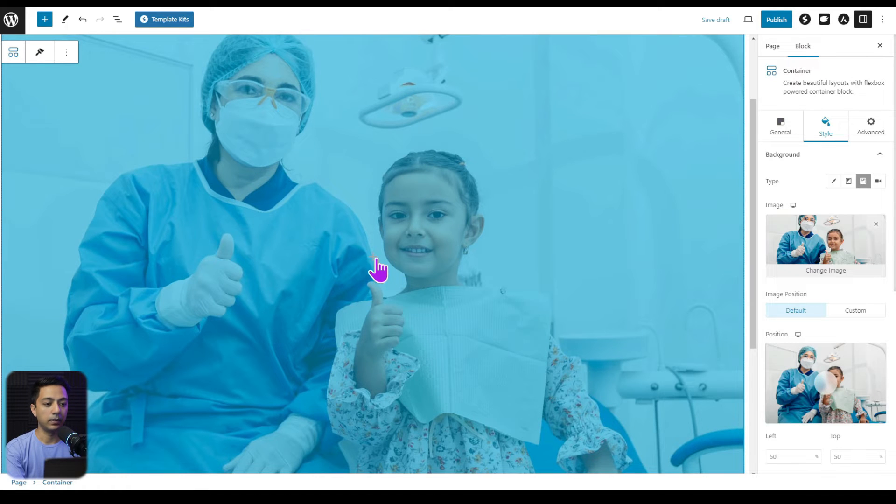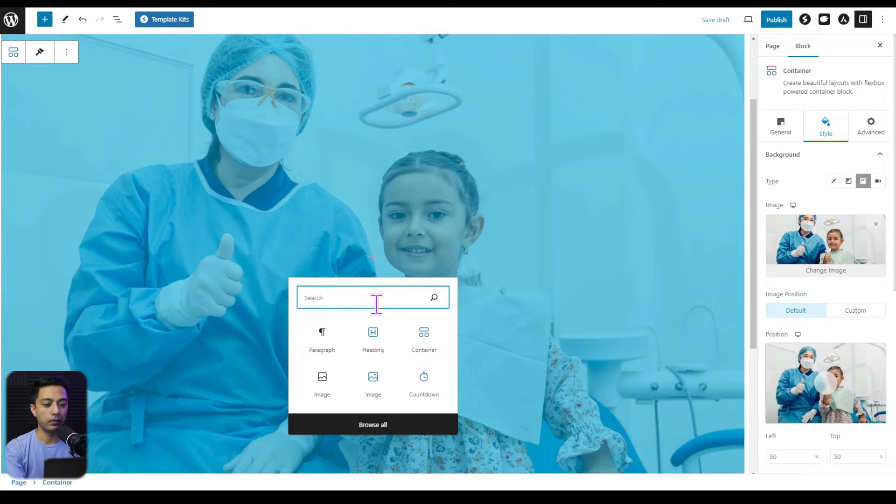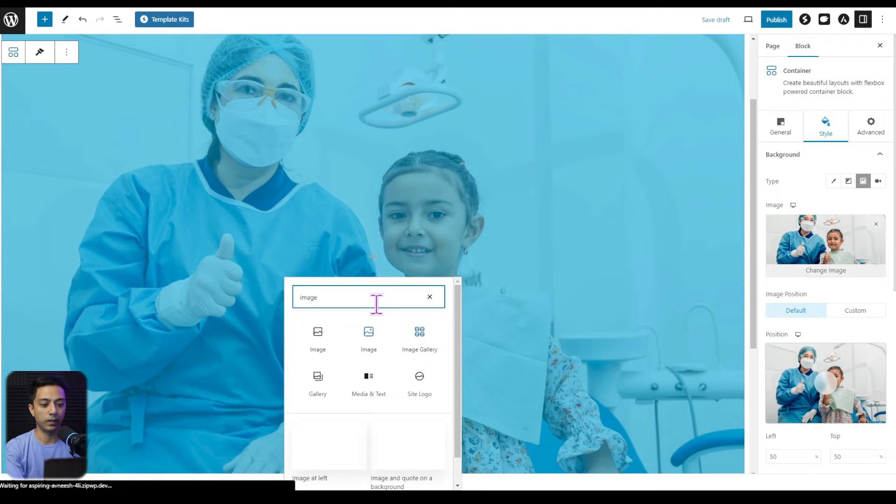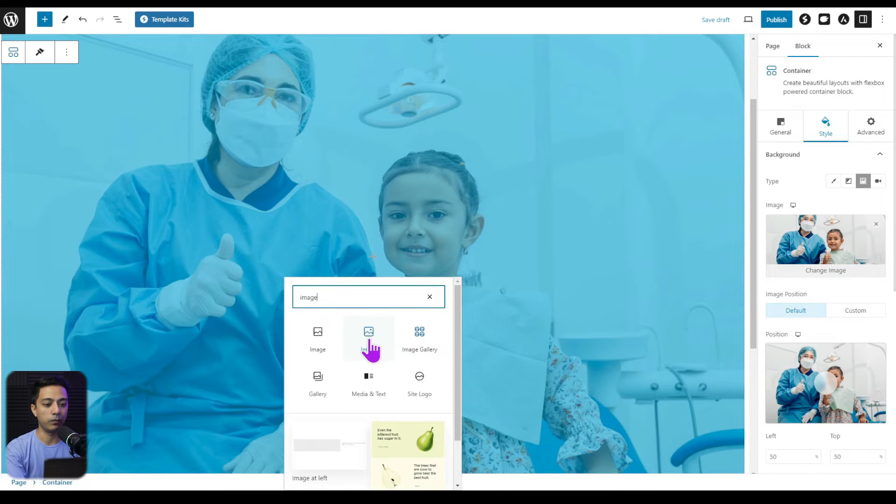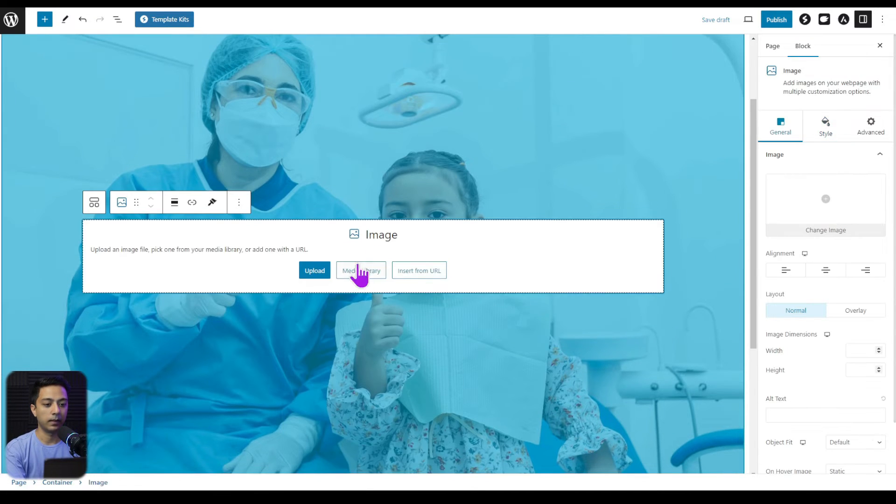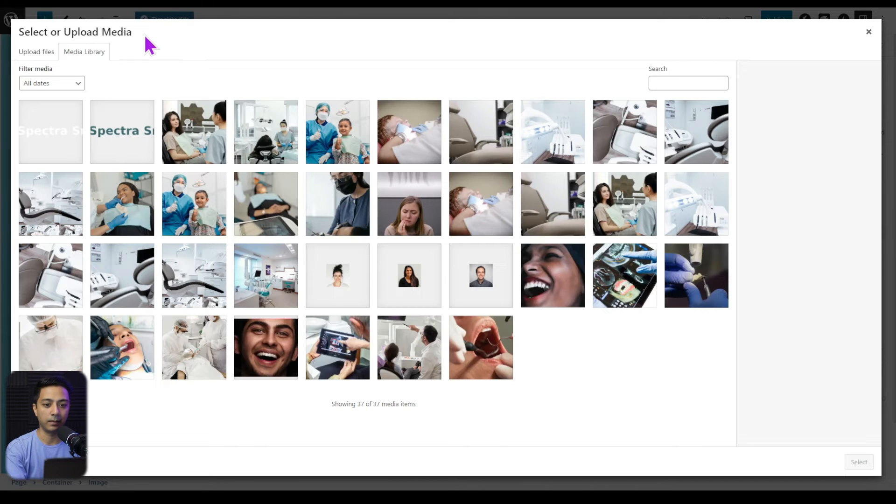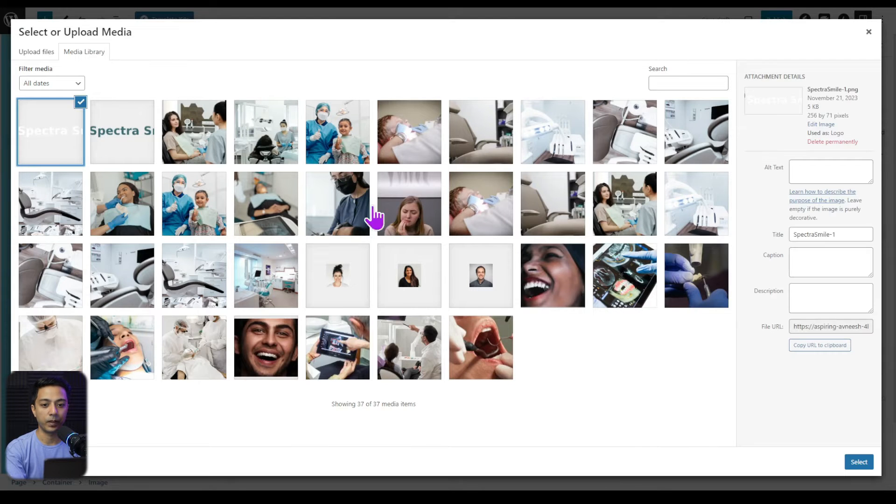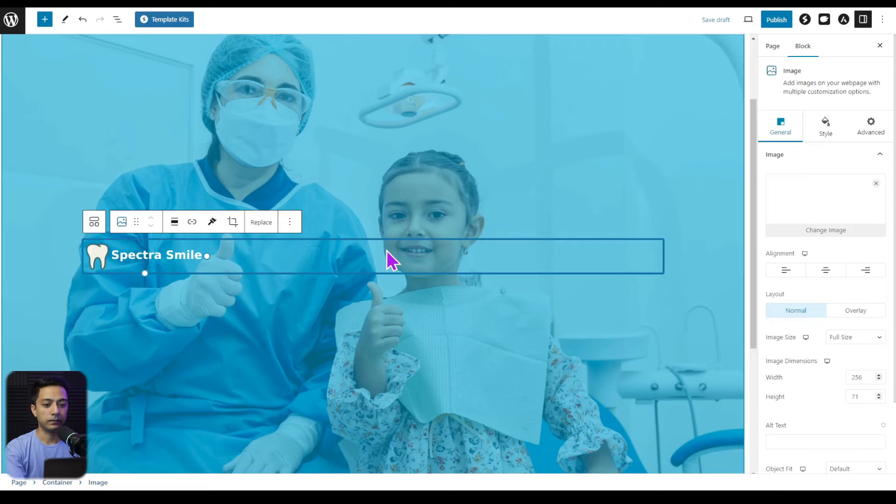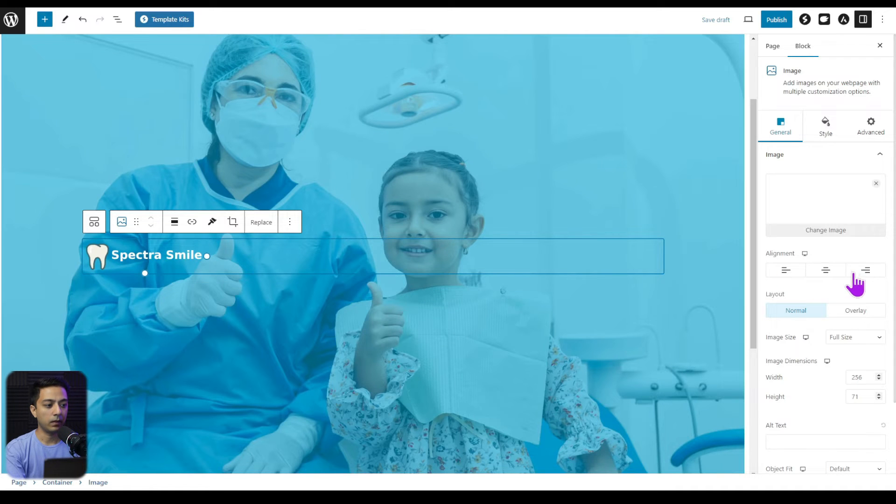And now let's click on this container to add an image. So we are going to use the image block from Spectra. And let's upload our logo here from the media library. Here is this. And then we will do some styling here.